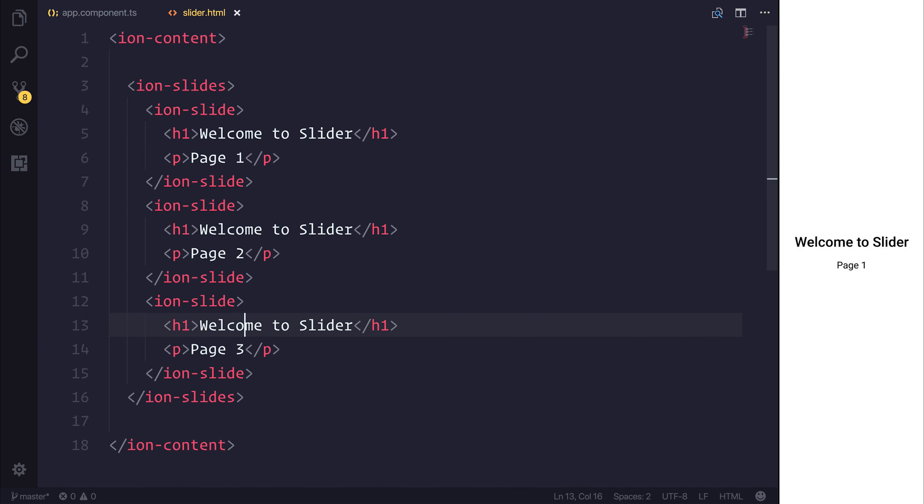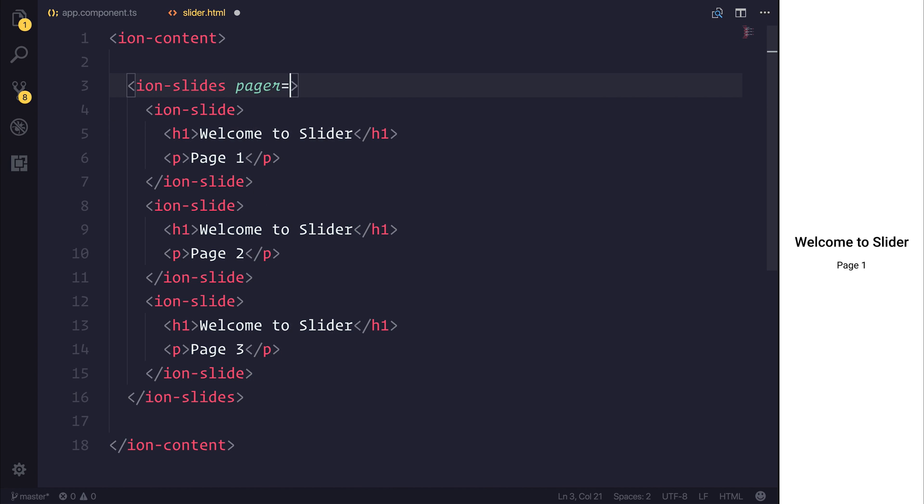Let's add pager equals to true on our ion-slides. As you can see, this gives us the three little pager buttons at the bottom of our slides.